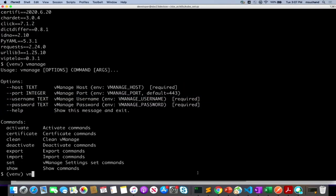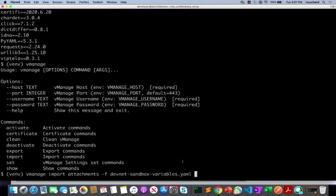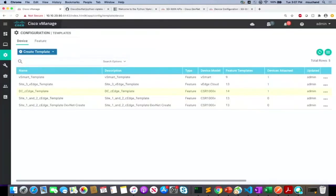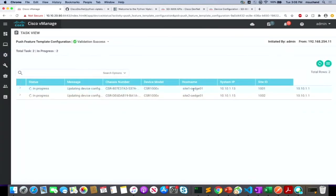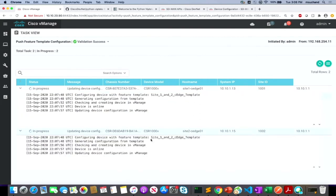To run the attachment, you do: vManage attach with the YAML file as input. This triggers API calls to vManage to push the template changes to the devices. If you go to the scheduled tasks on vManage, you'll see a 'push feature template configuration' task that's active. Out of all the devices in the YAML file, only two were not already attached to the template, so the process was triggered to push the template to those specific edge routers. After a couple of seconds, going back to configuration and templates, we can see those two devices are now attached.